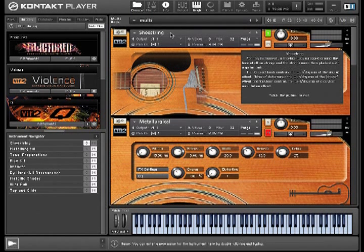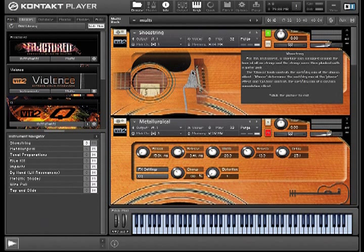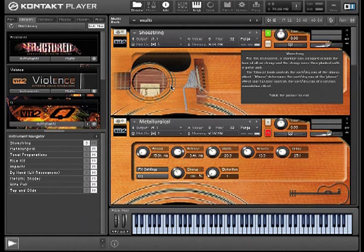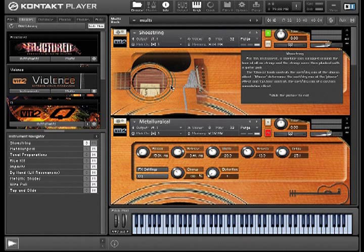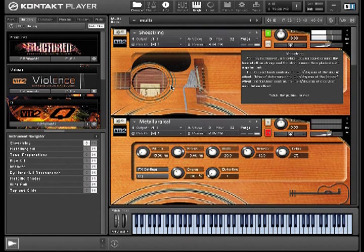So this instrument here, for example, which is appropriately called Shoestring, was created by wrapping a shoestring around every string of a steel string guitar, which muted the strings in a really interesting way and created a sound which to my ear is something like the cross between pizzicato strings and a zither of some sort.